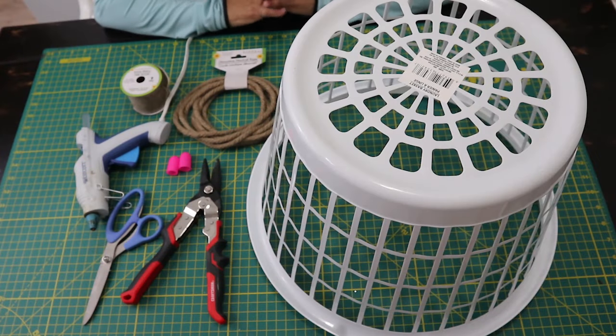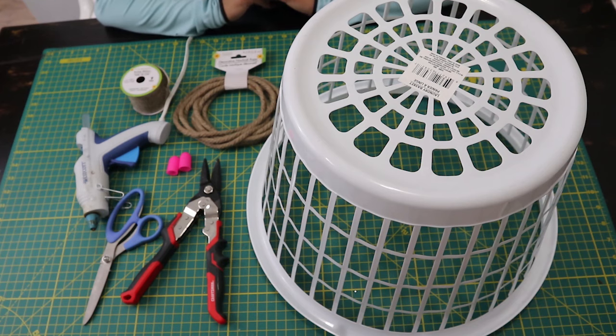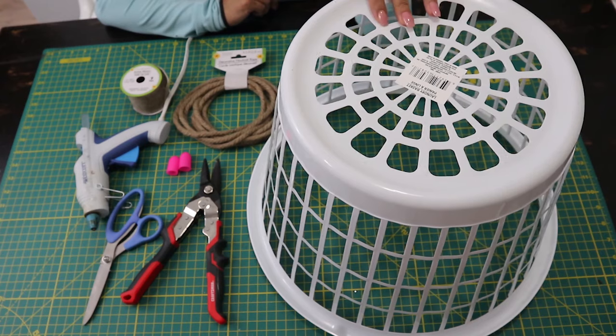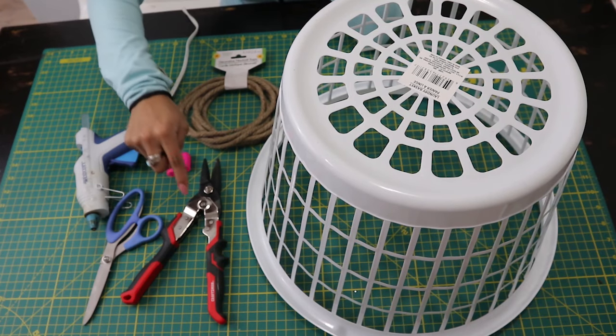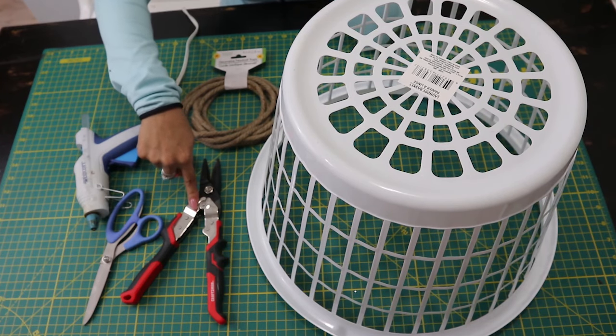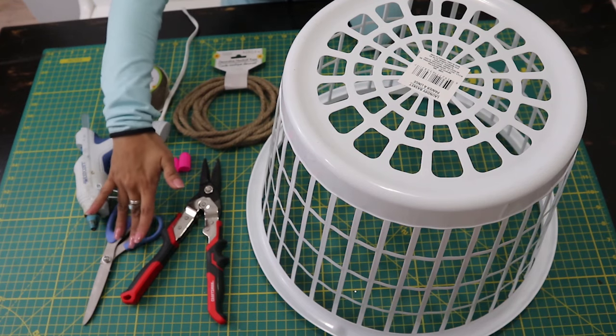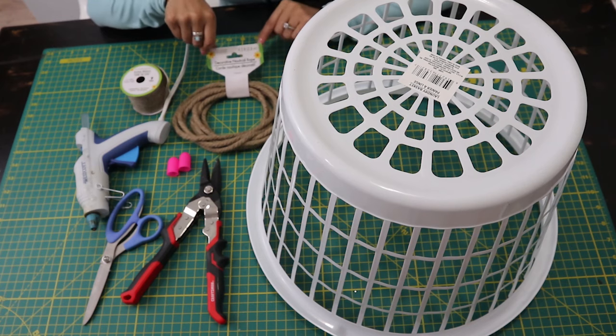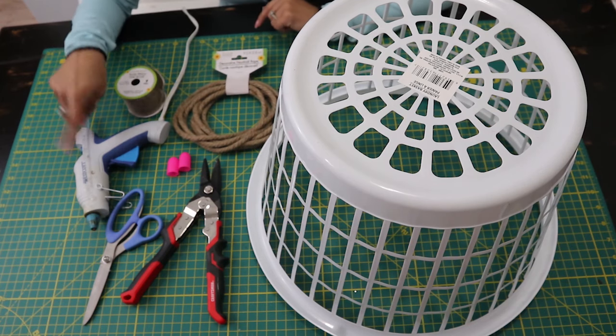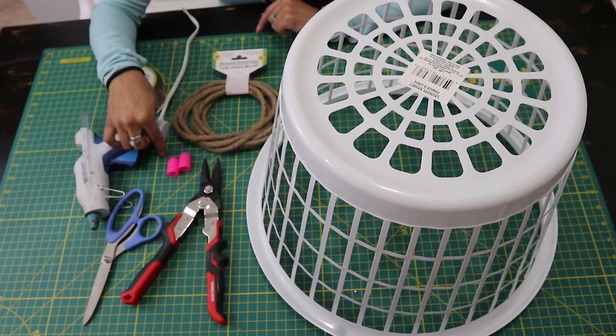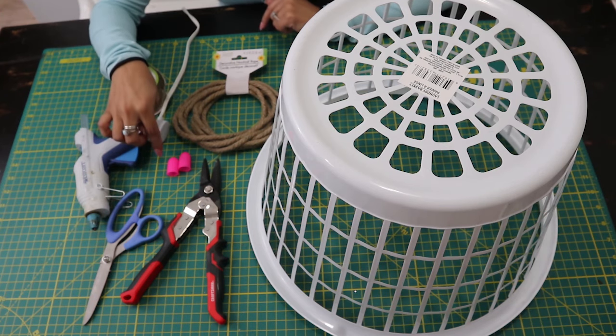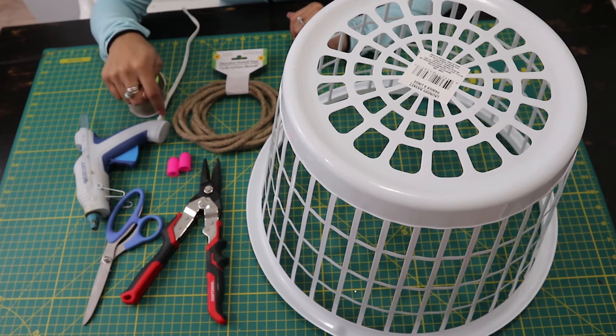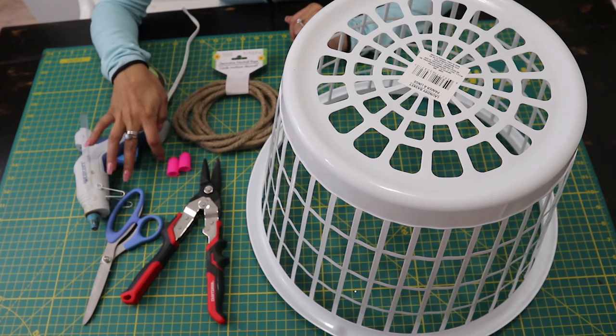Now let's get started. These are the materials that we're going to be using to make our nautical rope tree collar. You'll want one of these large Dollar Tree baskets, wire cutters or scissors, 12 nautical ropes, burlap ribbon, hot glue, and finger protectors. It is very important that you do use finger protectors for this project since it requires a lot of hot glue.